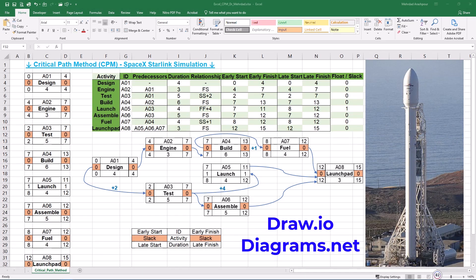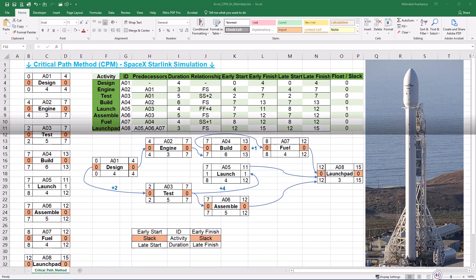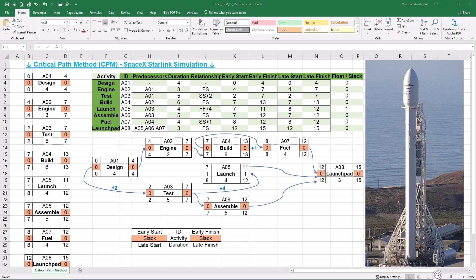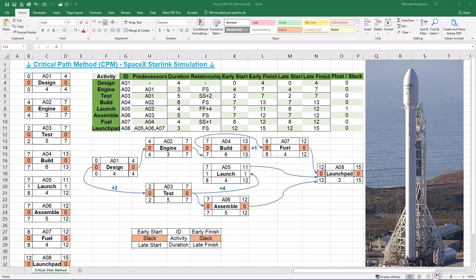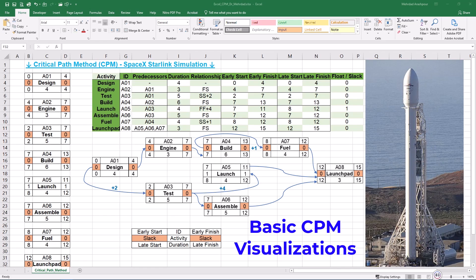Next option is Draw.io or Diagrams.net, a free online diagram tool for CPM drawings. The advantages are being free and web-based with no installation requirement. Also, simple drag-and-drop interface to easily draw activity on Node or AON networks. In Diagrams.net, networks can be exported to multiple formats. You can save them as PNG, SVG, PDF, or integrate with Google Drive. The software is collaboration-friendly and teams can edit diagrams in real-time. There are, however, some disadvantages related to Diagrams.net. Unlike Excel, it doesn't numerically calculate early start, late finish, or float. Also, changes in durations require manual adjustments to the network diagram. Diagrams.net is not industrial standard for project management and lacks scheduling and resource tracking tools.